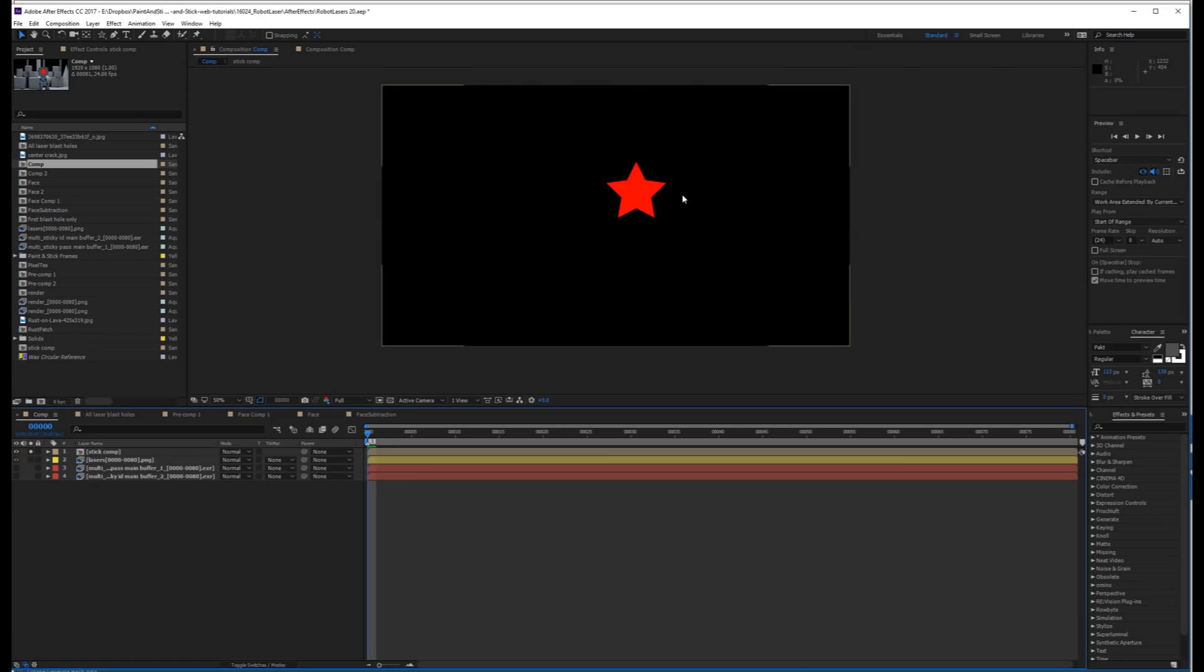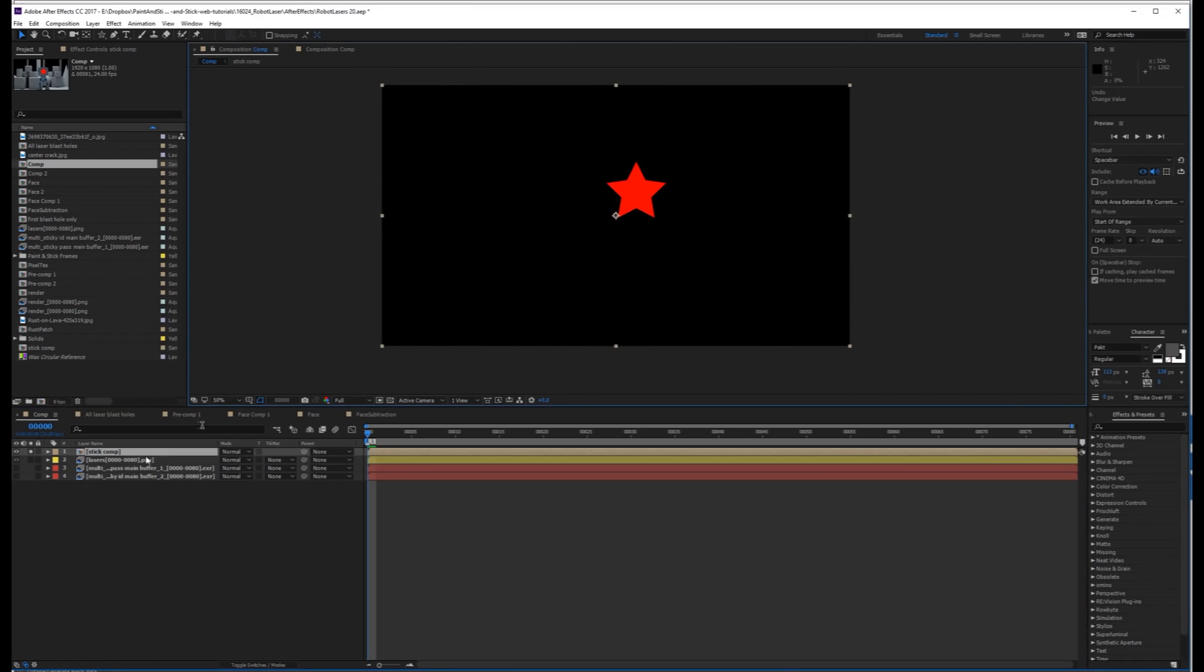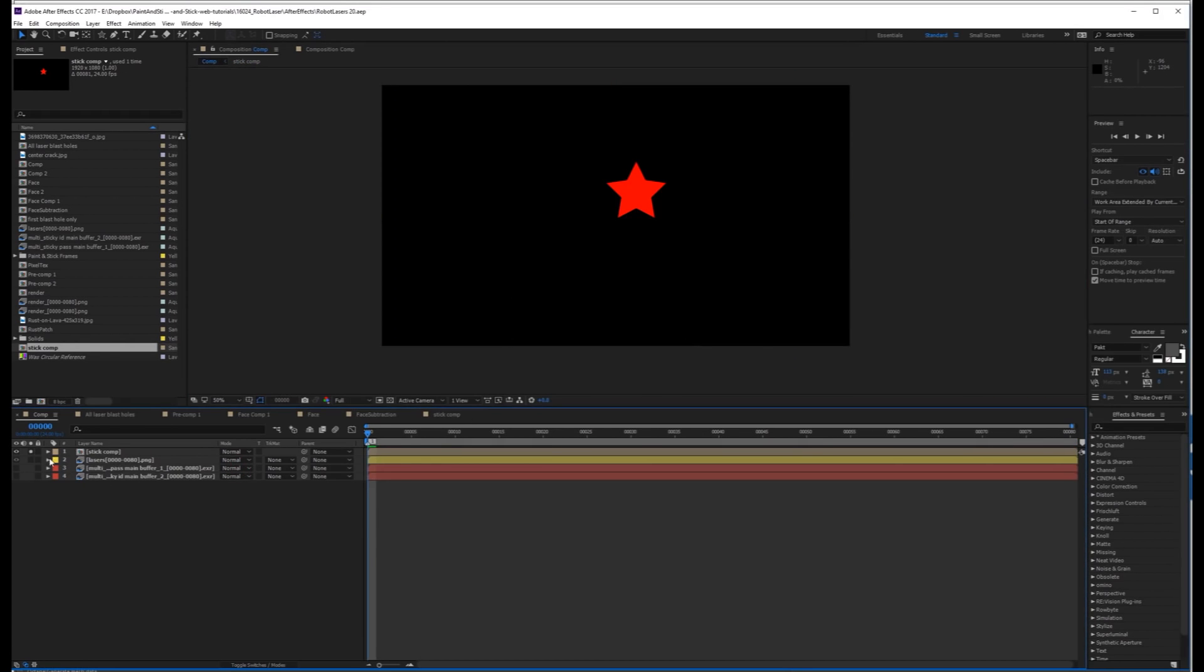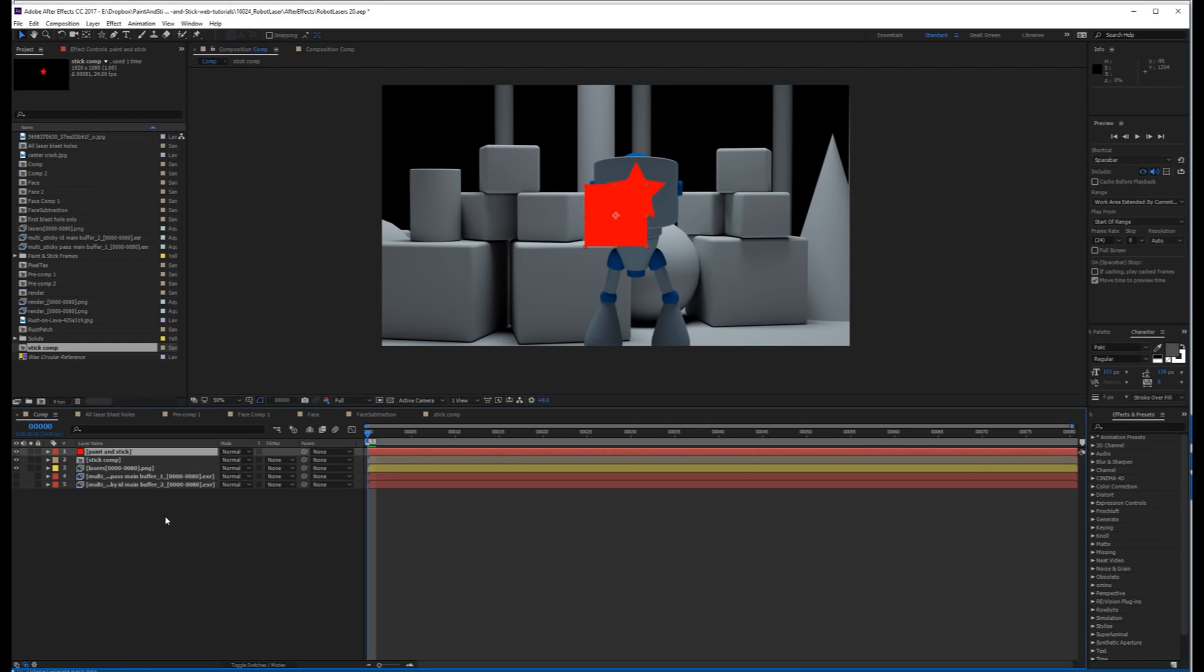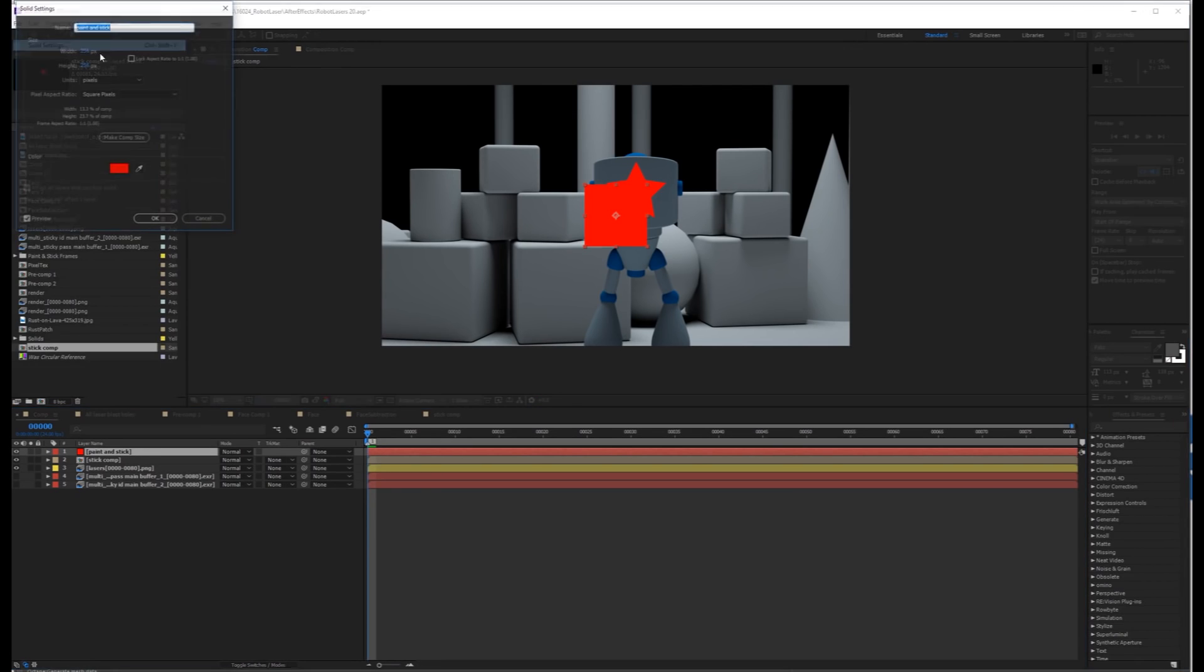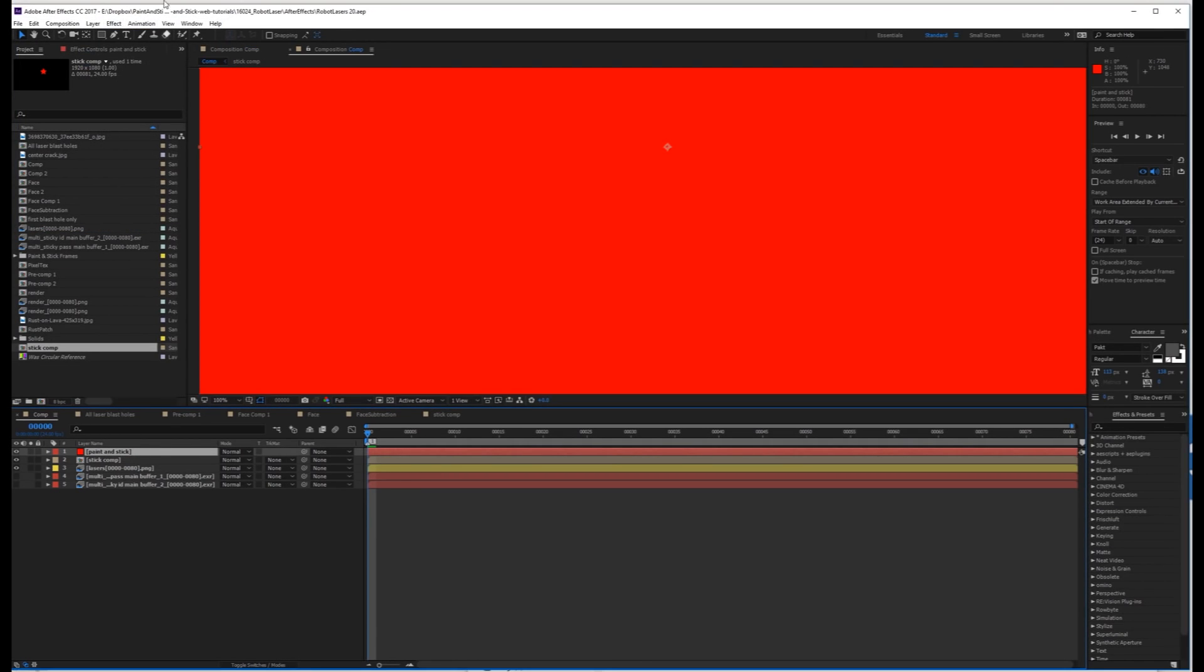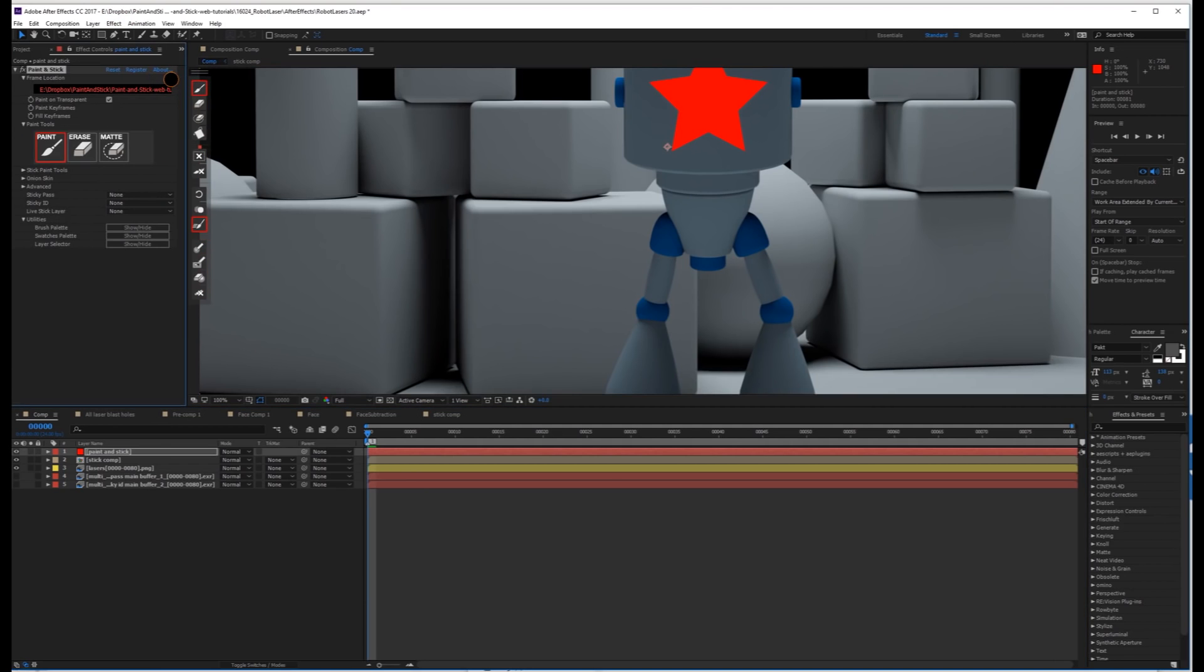So now if we take a look, this is what we have. It's a 1920x1080 comp, and if we go in here, we have our animated layers. I'll un-solo this, and I'm going to create another new solid, and we'll just call this Paint and Stick. Let's make this the comp size. Go to Effect, 80 Scripts and 80 Plugins, Paint and Stick.